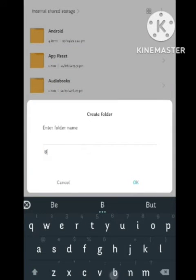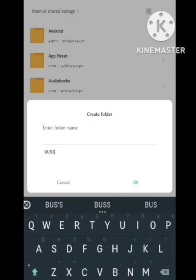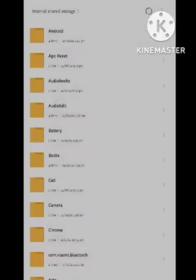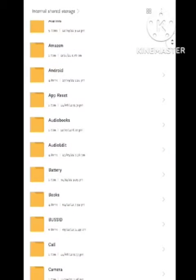Create a folder with the name BUSSID, spelled B-U-S-S-I-D. I am here creating this folder. You can see that this folder is now created.